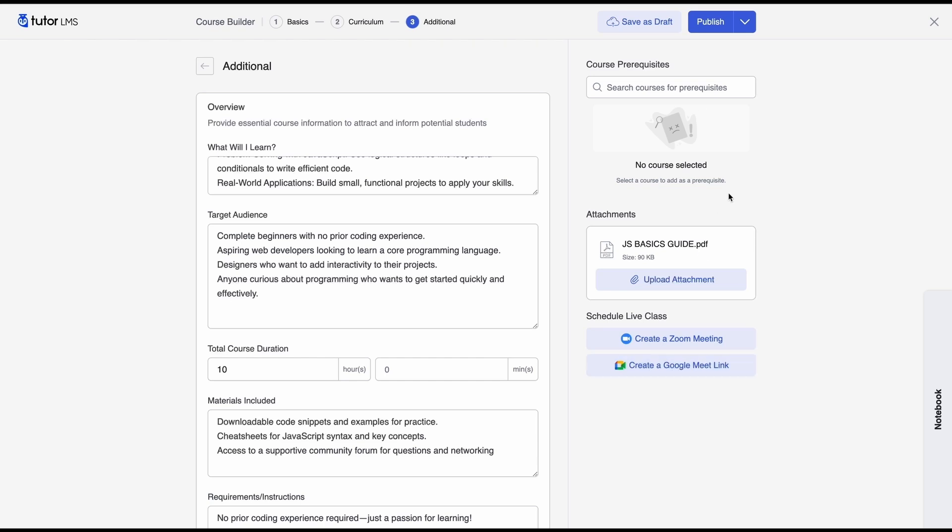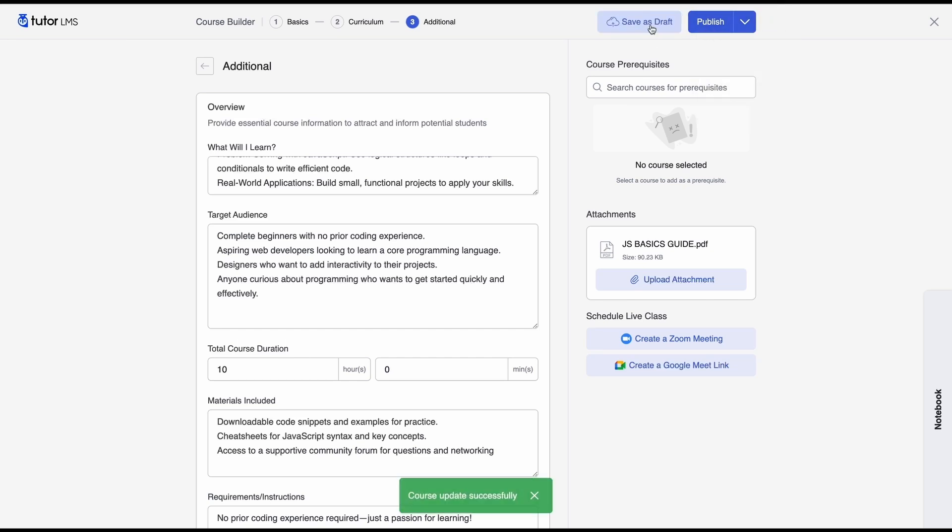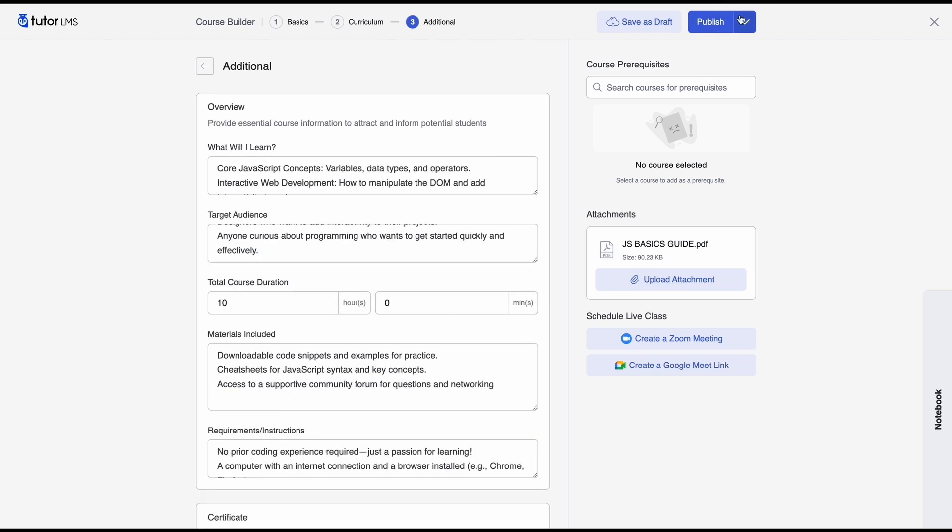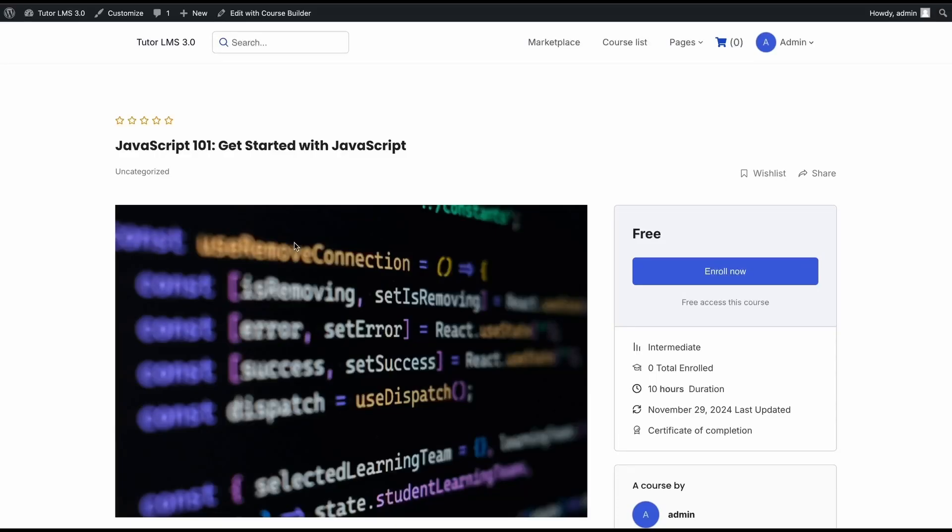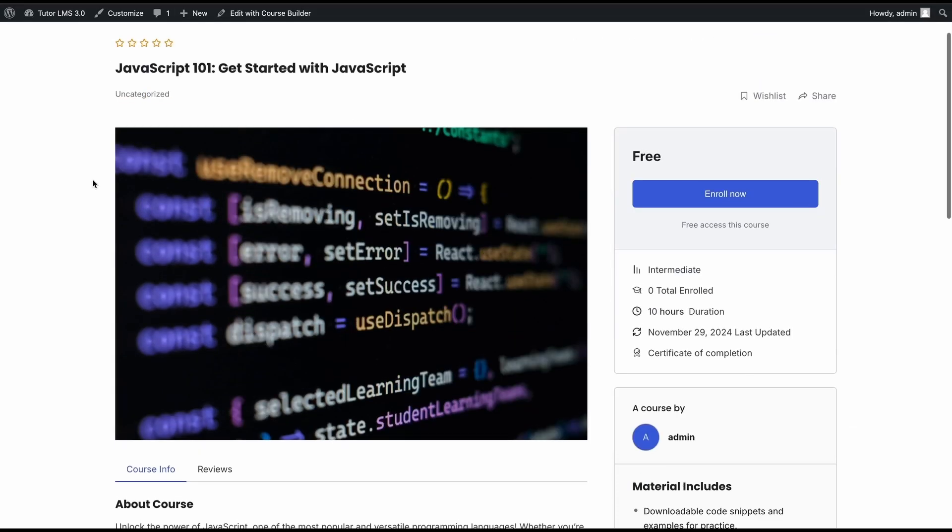And we're at the end of the line now we can publish our course and this will make our course live so make sure to save your course as draft just in case you don't lose any progress on the course that you've set up so before you hit publish if you want to check out what your course looks like on the front end you can click on preview and this will take you to the front end look of your course.